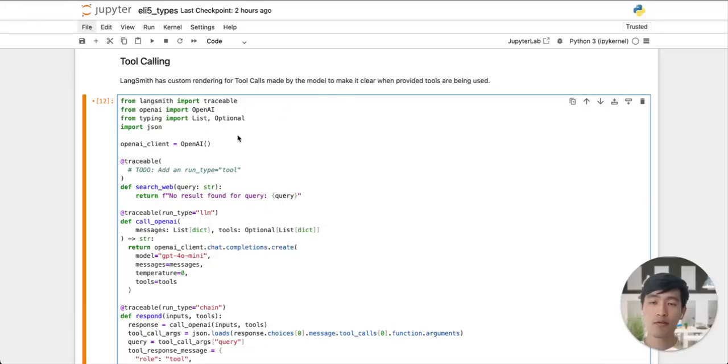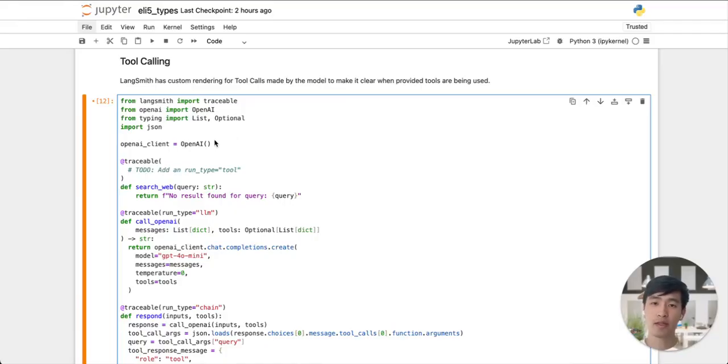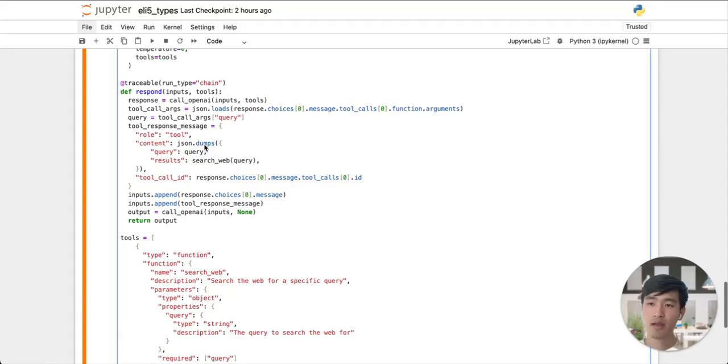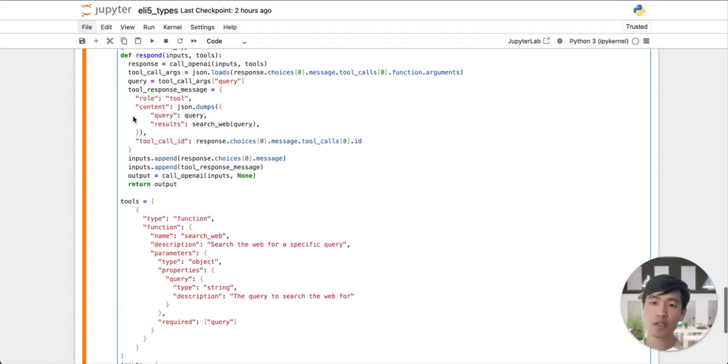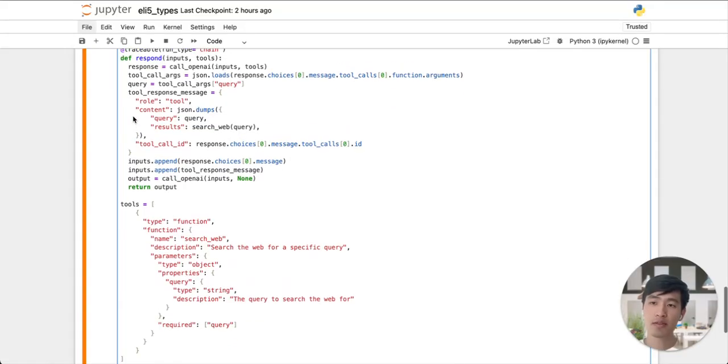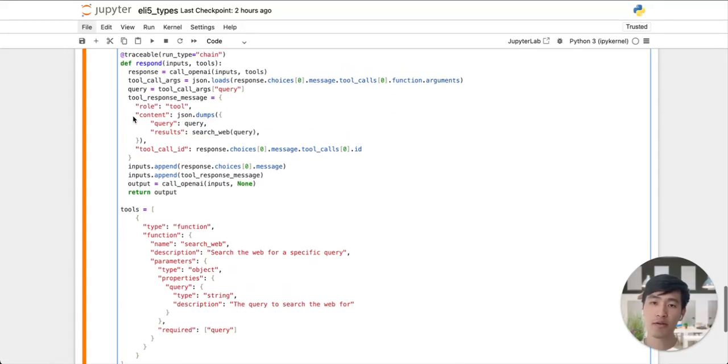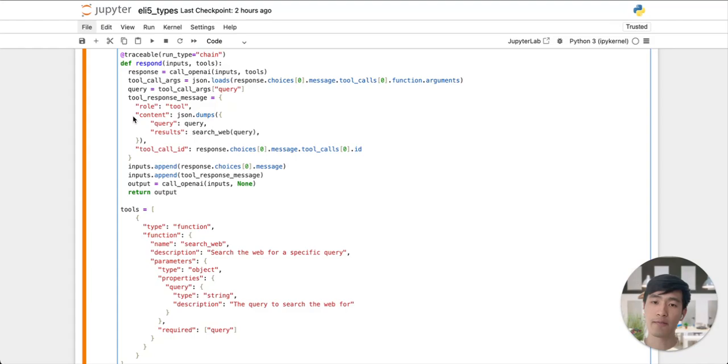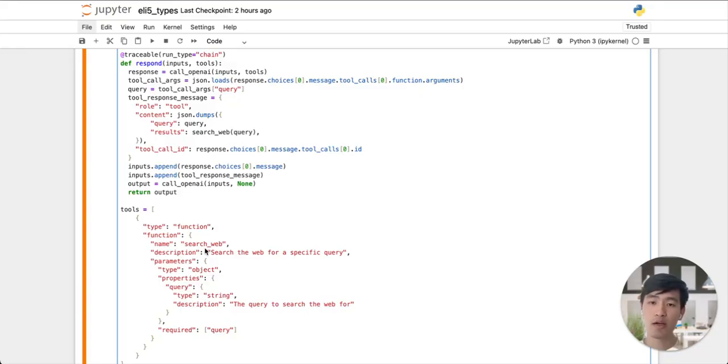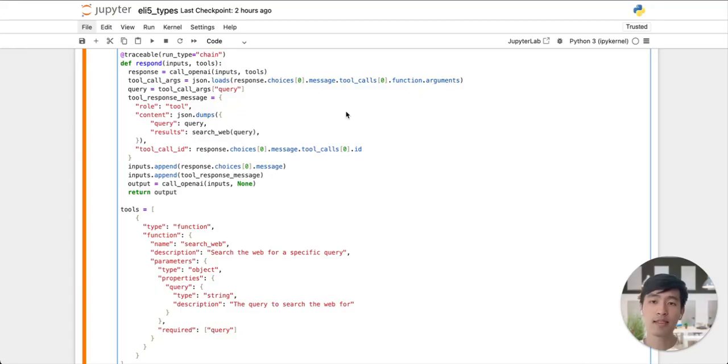The final run type that we'll cover is tool runs. Some models provide tool calling functionality, including OpenAI. What we have here is a function we've implemented called respond. In this function, we make calls to OpenAI to generate a response for a given query. Respond has access to a mocked tool called search web, which we've bound to our OpenAI model. This makes our model aware of the search web tool and lets our OpenAI model decide whether or not to call our tool.